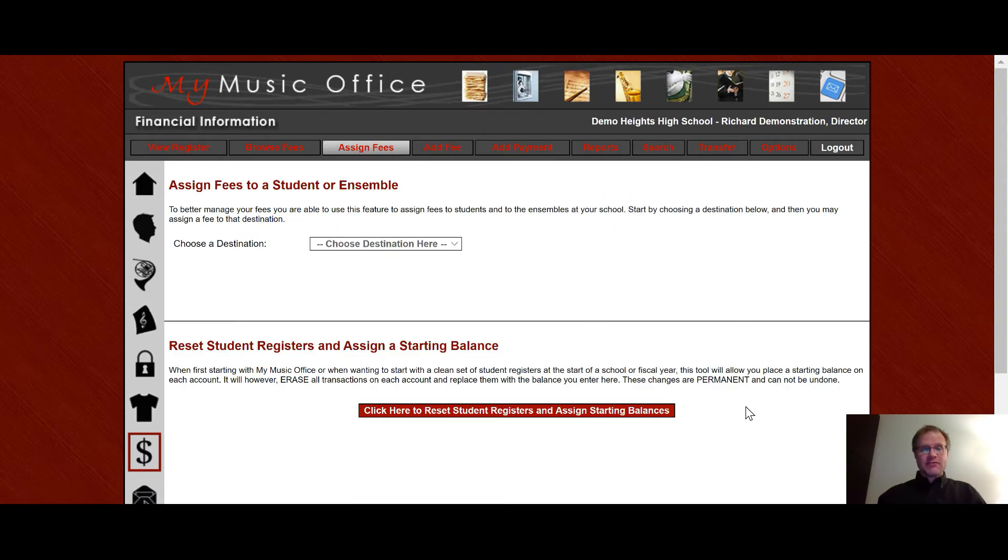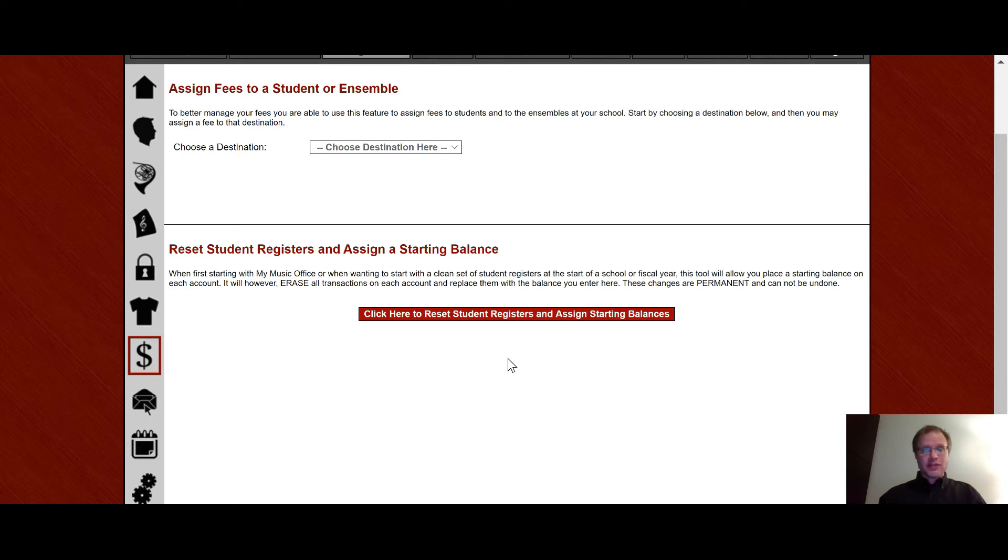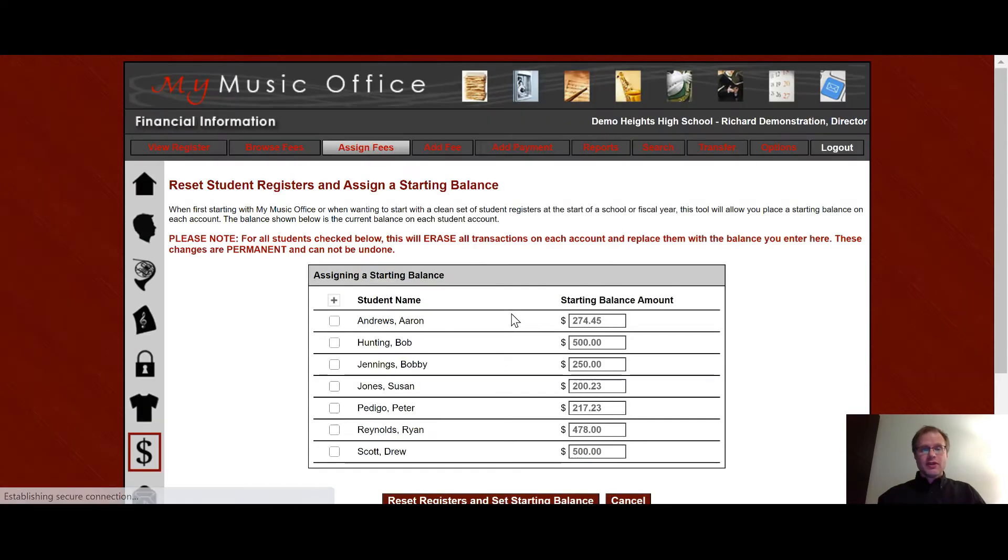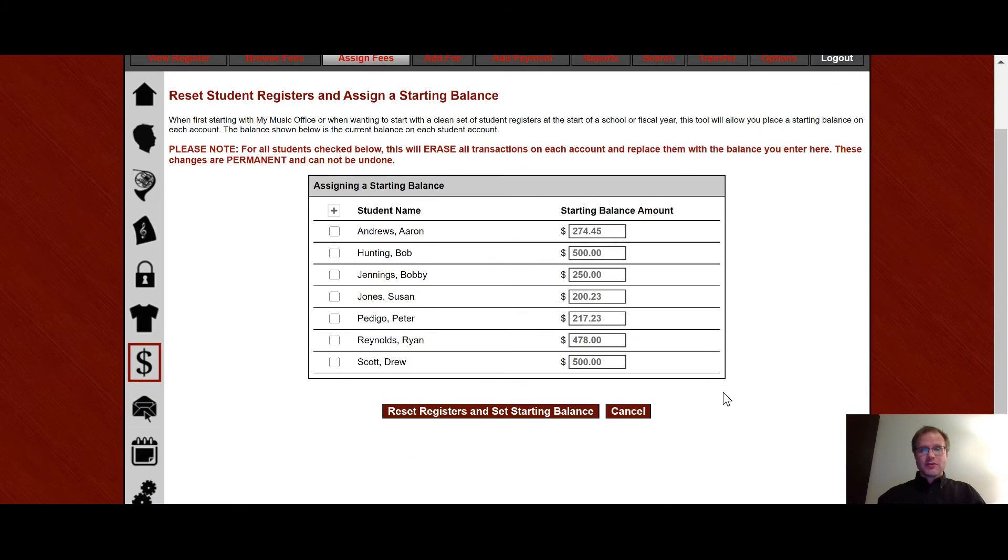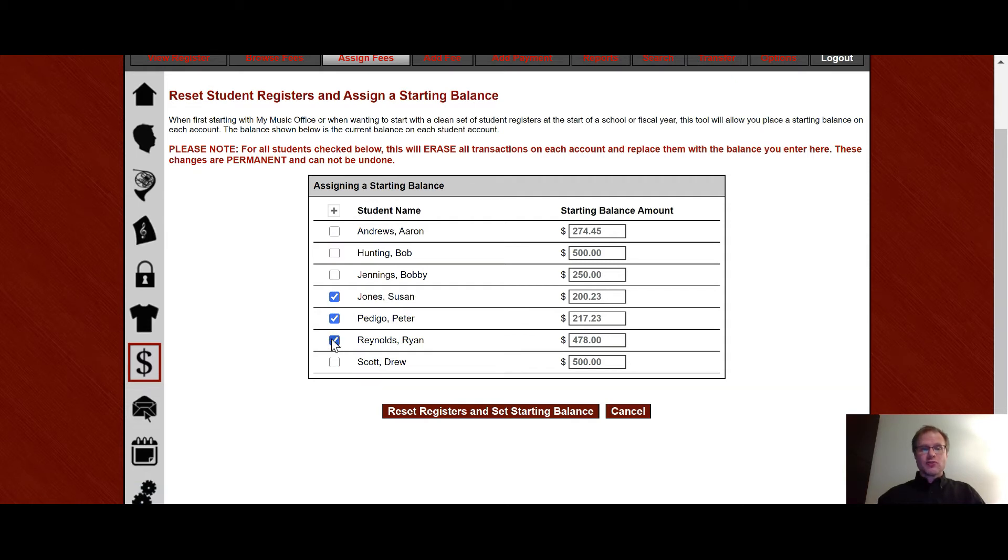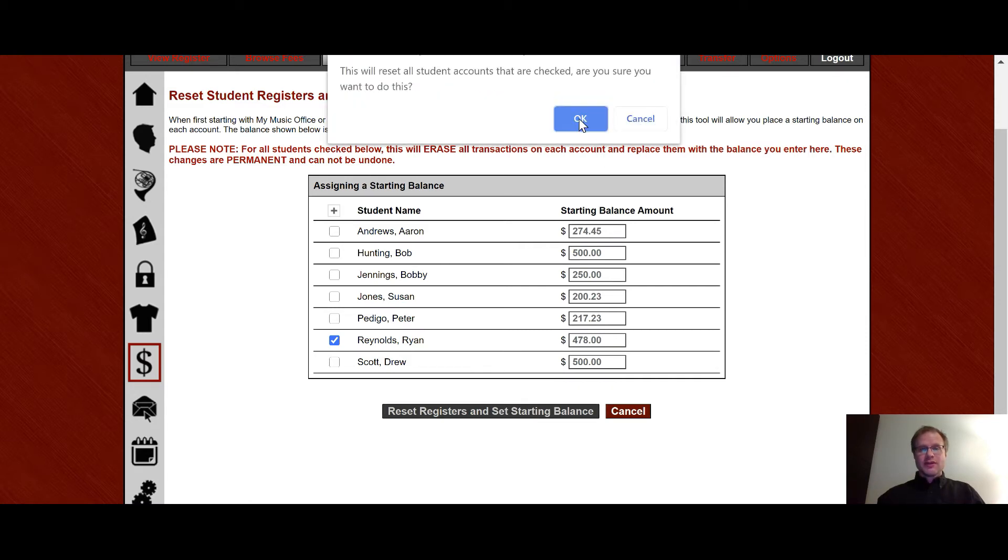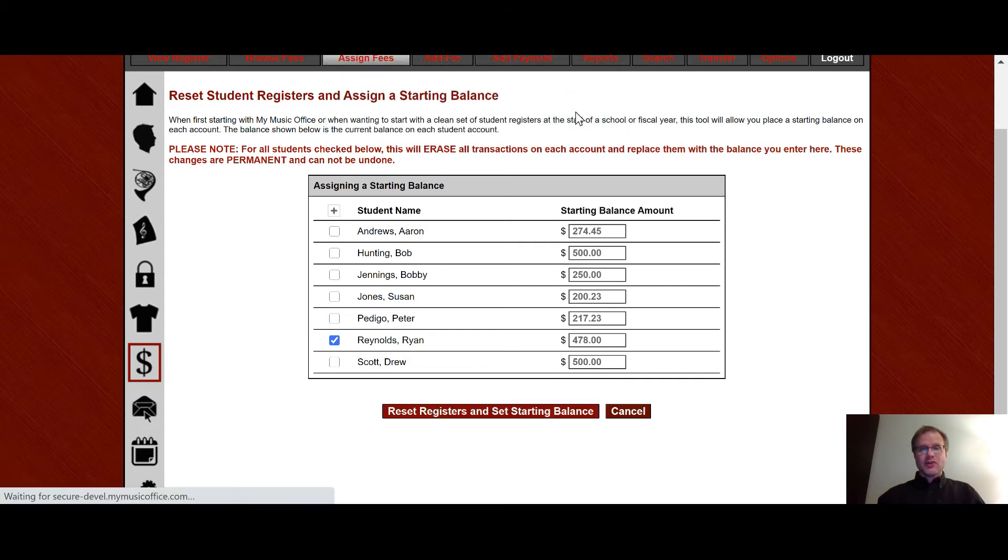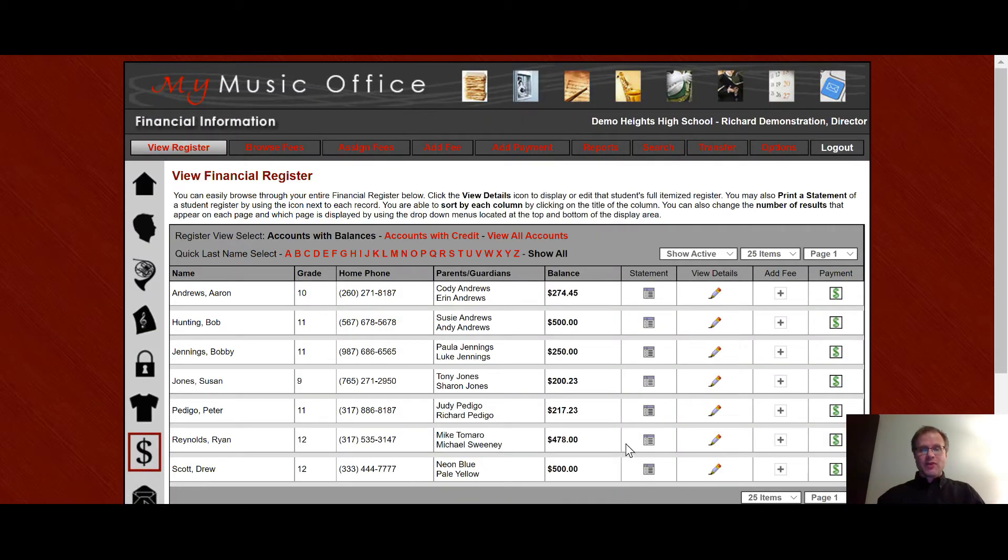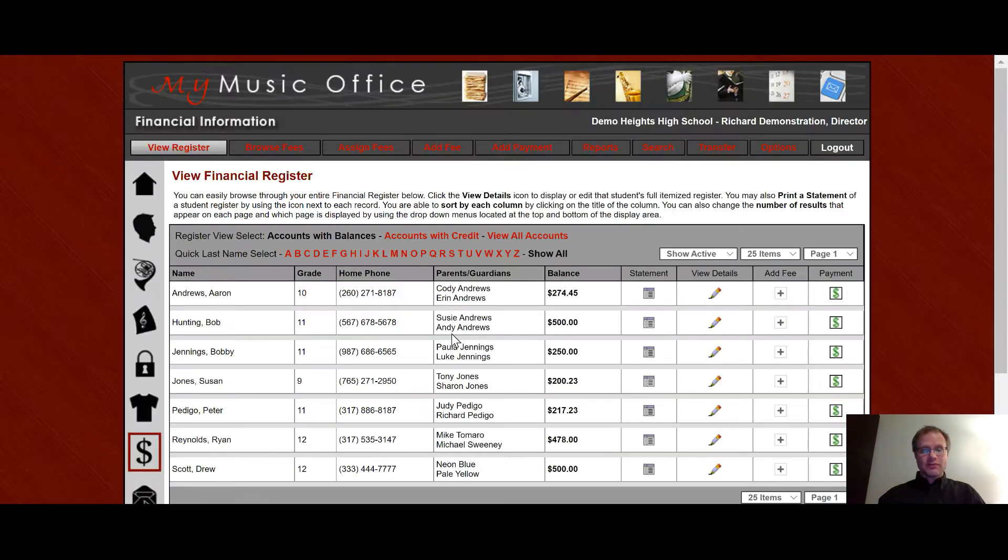Down here under assign fees you also have a function called reset student registers and assign a starting balance. This is great for if you want to start the new year on a clean slate or if you're just starting my music office and you want to put in a starting balance. If you click here you will then see all the students, this is their current balance and all you have to do is check either all of them or none of them or individually which students you want to do this with. I'm going to go ahead and do it with this student right here. I'm going to reset that student's register and put a starting balance and I say okay and now when I go in and look at the statement all I'm going to see is starting balance and then it has the fee that was there. All the other amounts are gone.